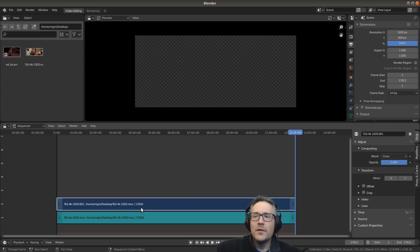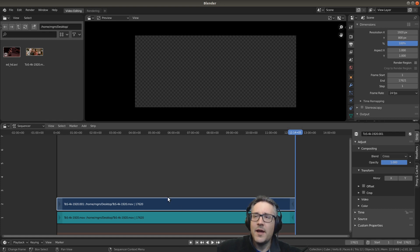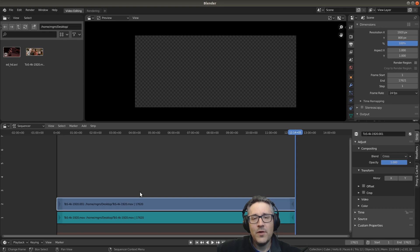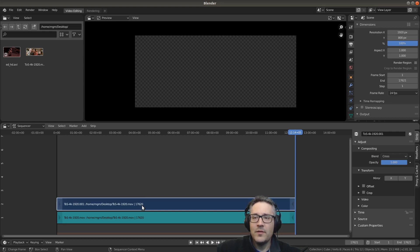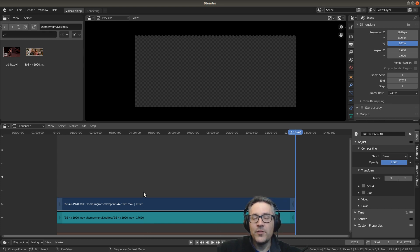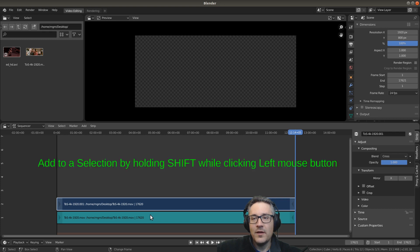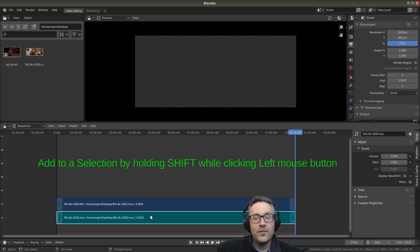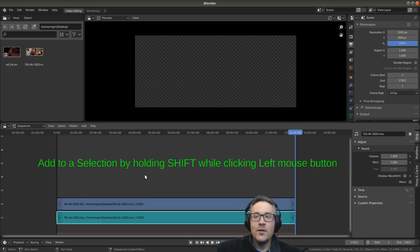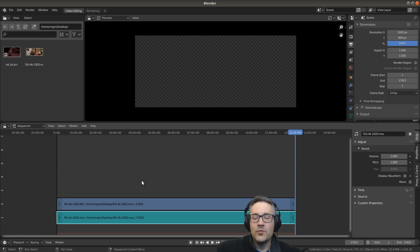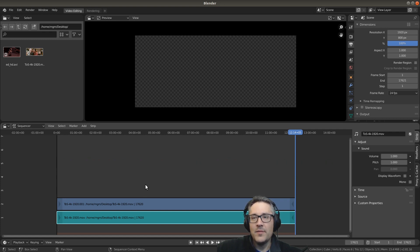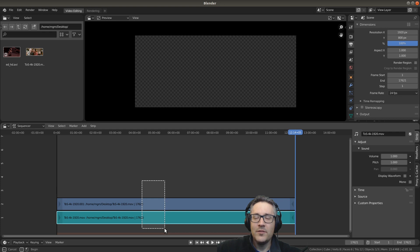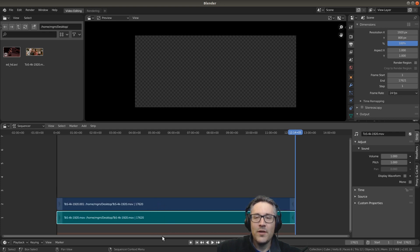Let me show you how we actually cut, and cutting requires that you select. There's a variety of ways that we can select. We can use our left mouse button and click on a strip. If you want to add to your selection, you can use your shift button and click the left mouse button, and this will add. You can also draw a box over it by left clicking on the sequencer background and drawing a box, and that will select anything that we highlight with the box.